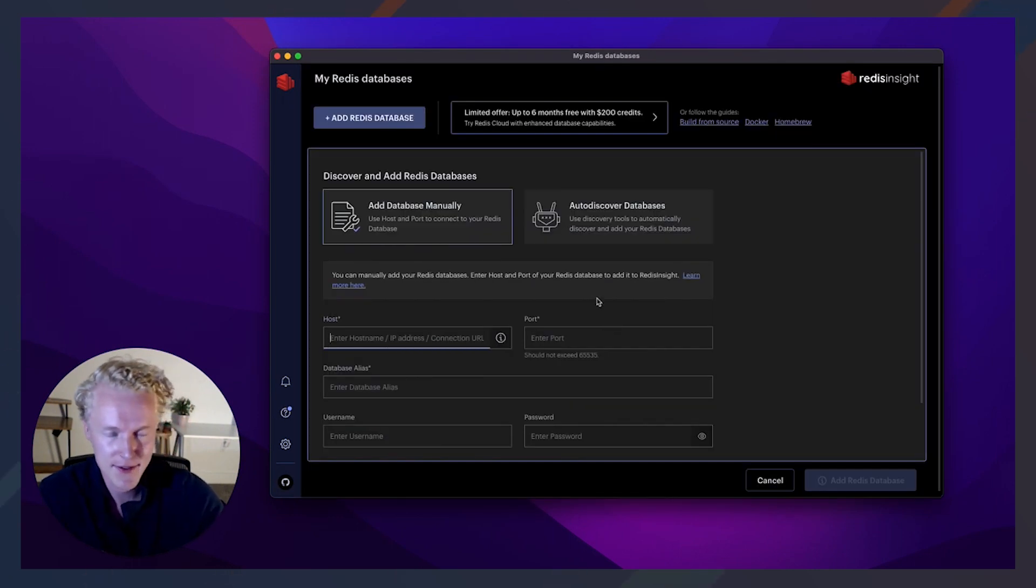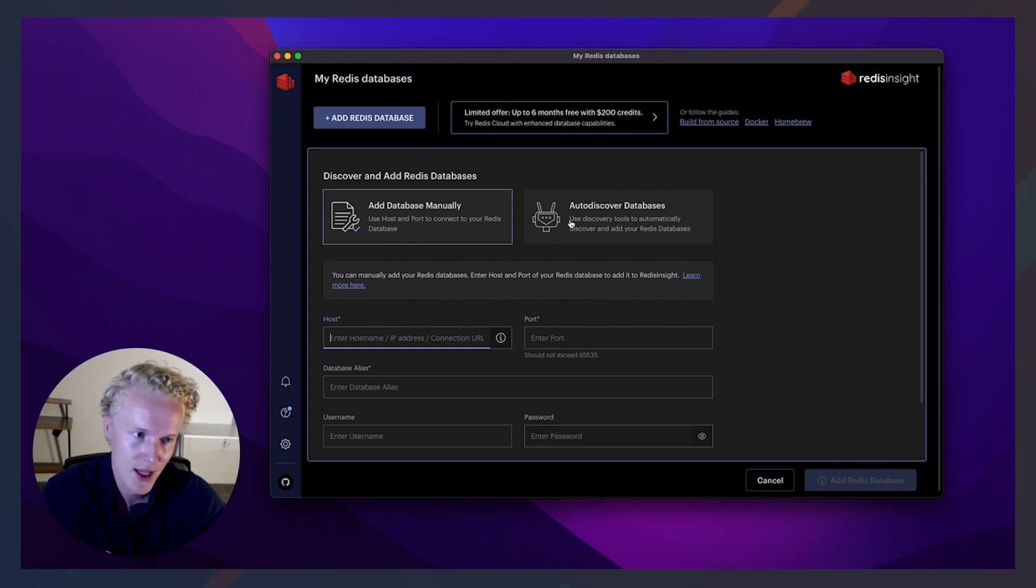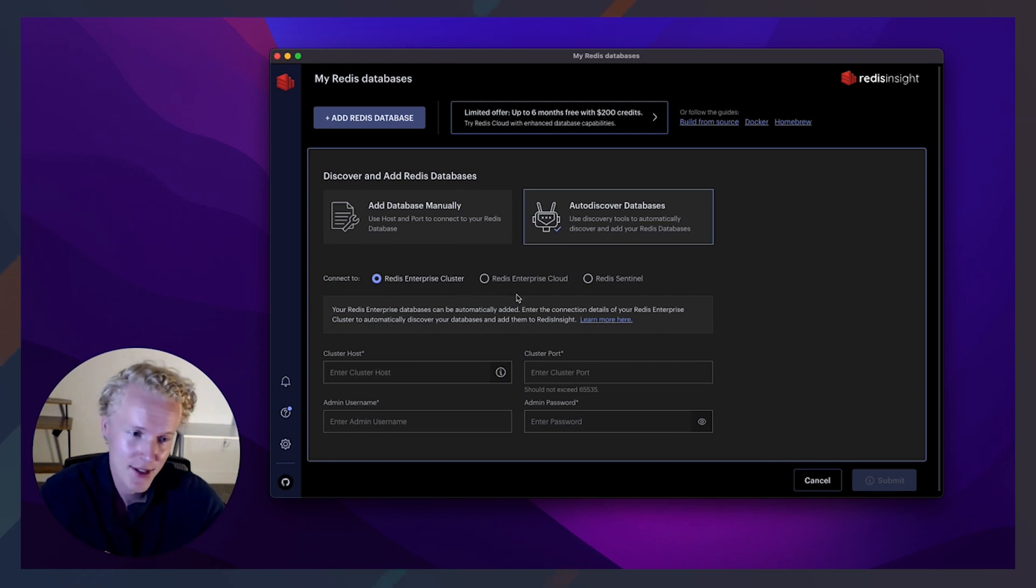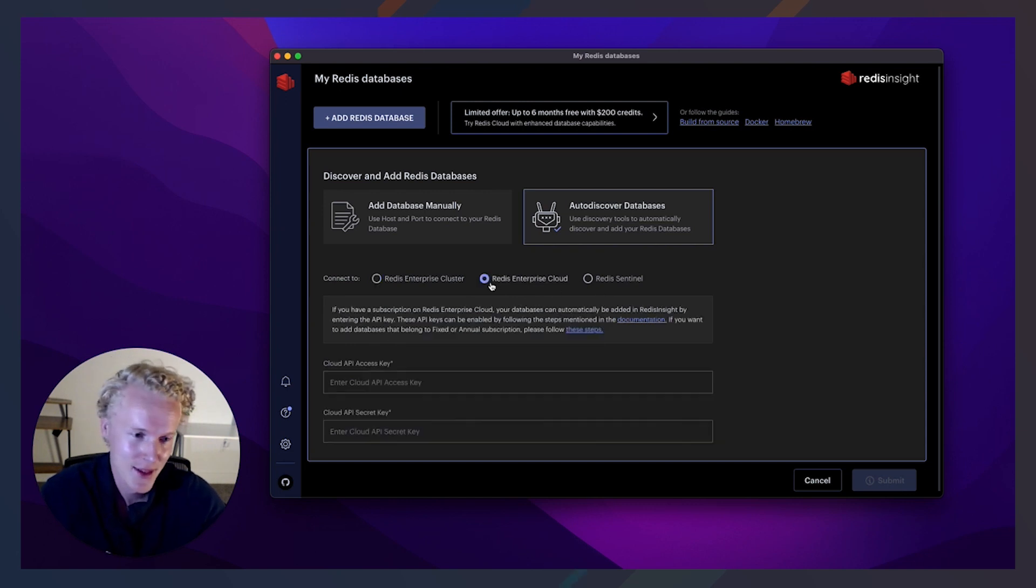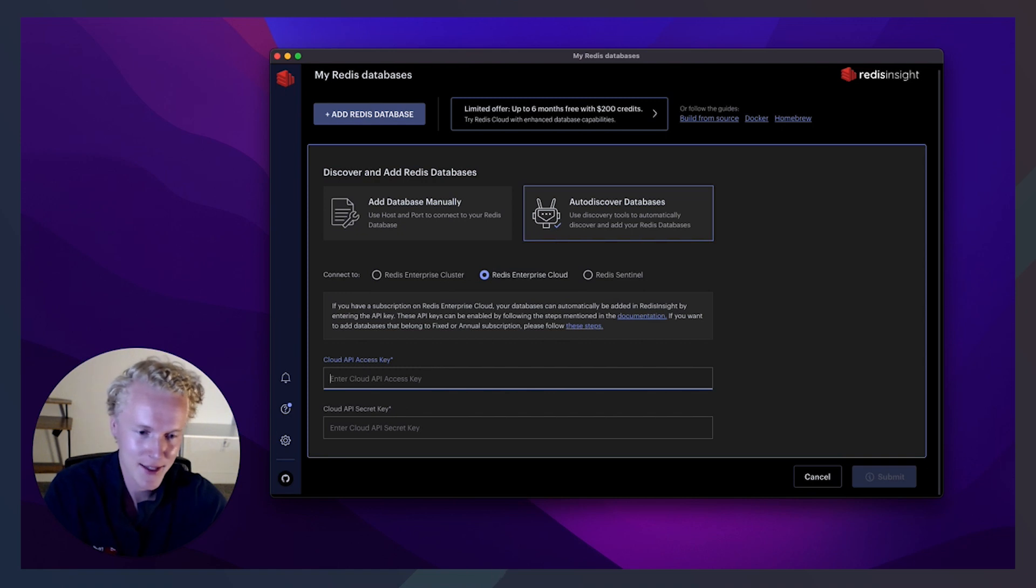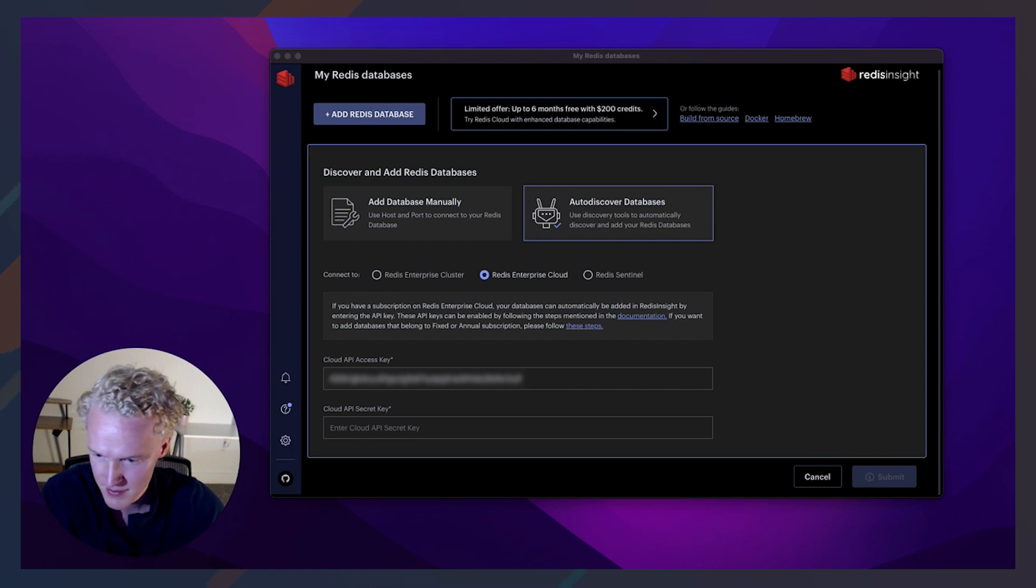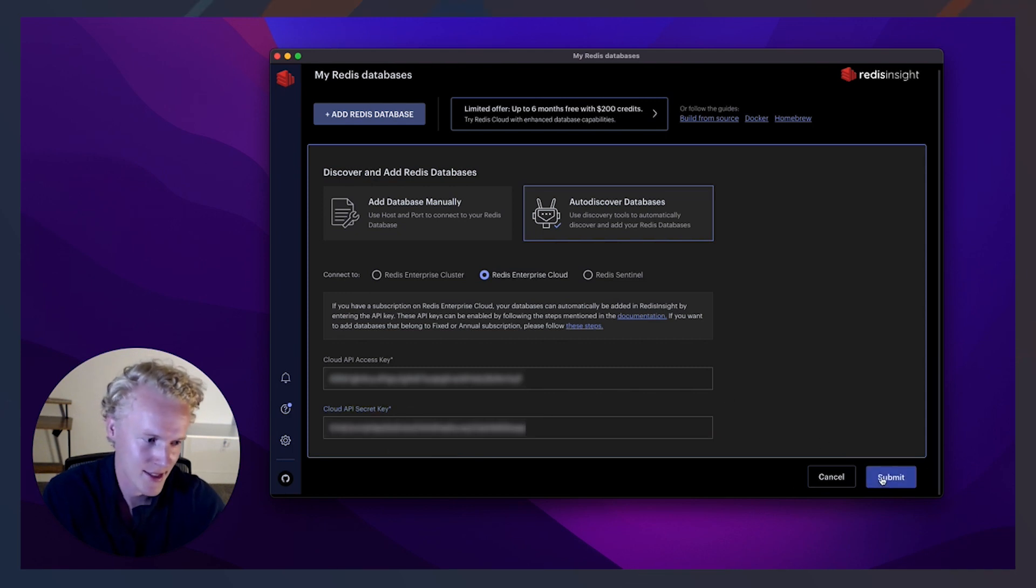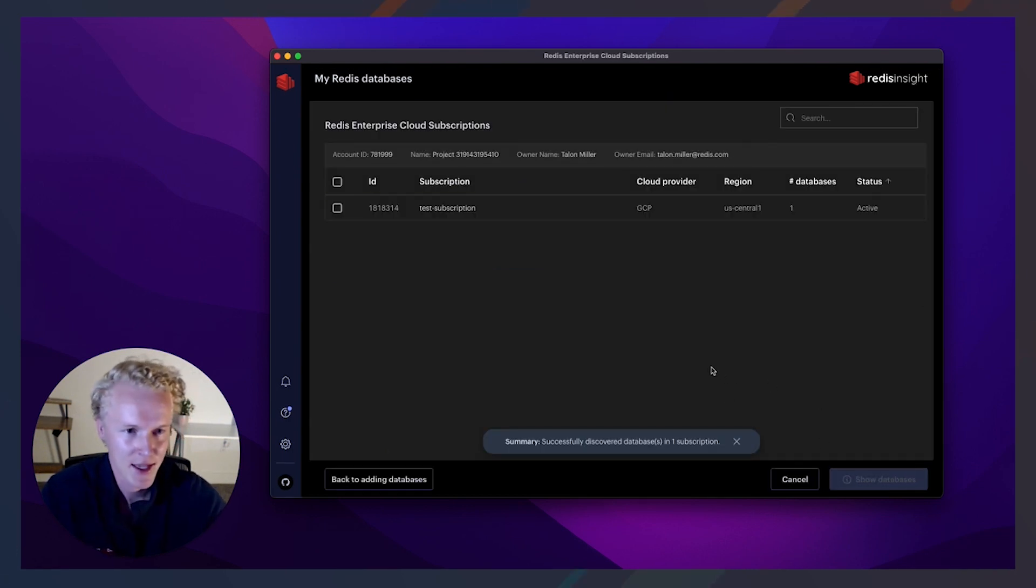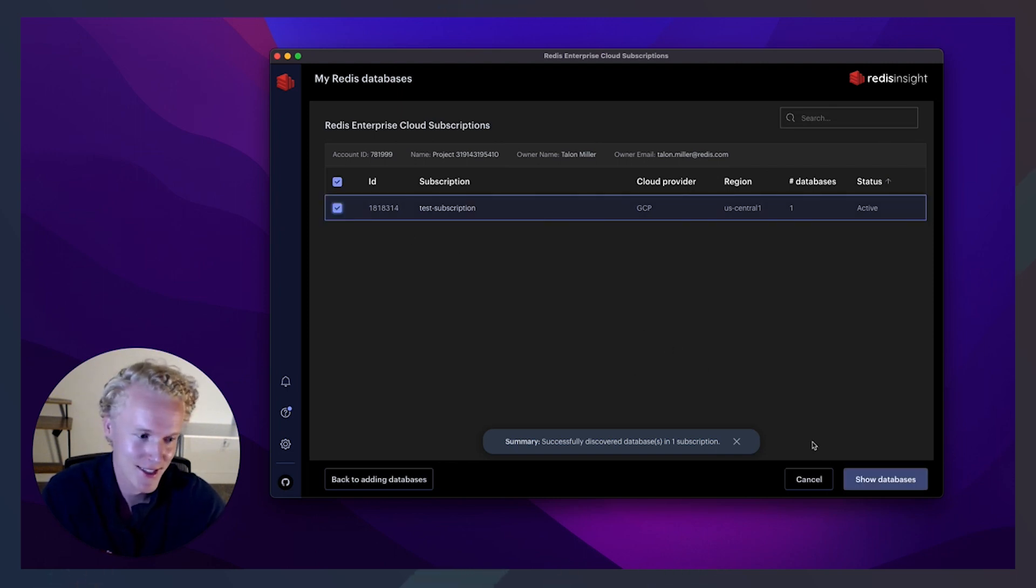So there's different ways that you can add your database. You can add it manually with a host and port and so forth, or you can auto discover and you can add a Redis Enterprise cluster, Redis Enterprise cloud, which I'll be doing, and then a Redis Sentinel. So we'll go ahead and click on Redis Enterprise cloud and add in my API key. All right, that's it. Let's go ahead and submit it.